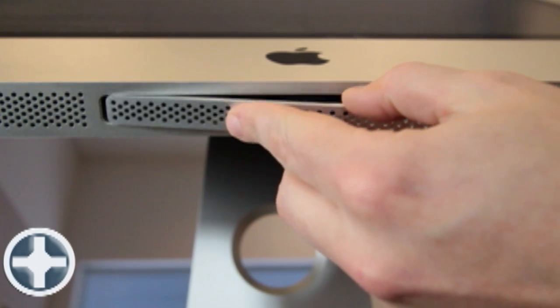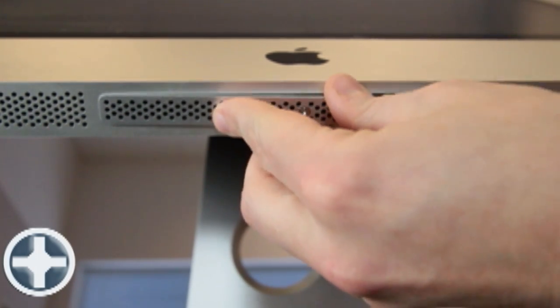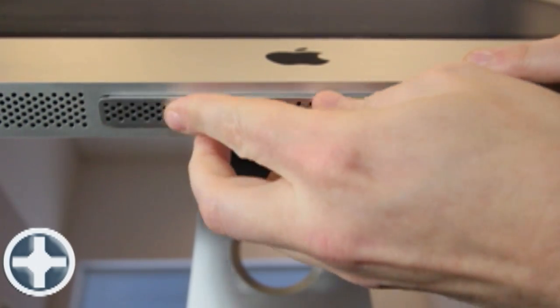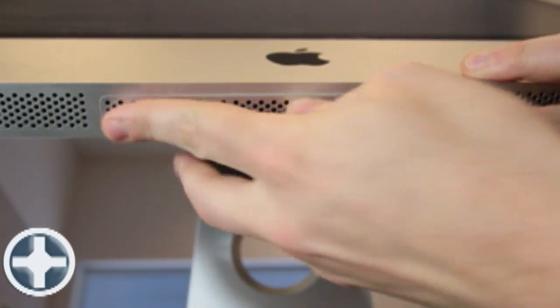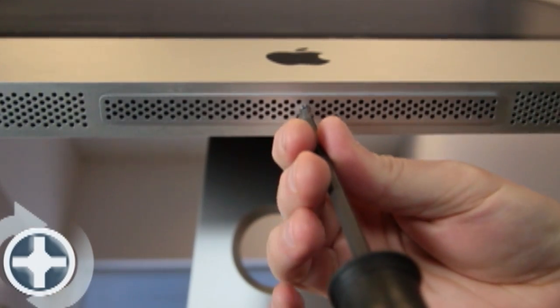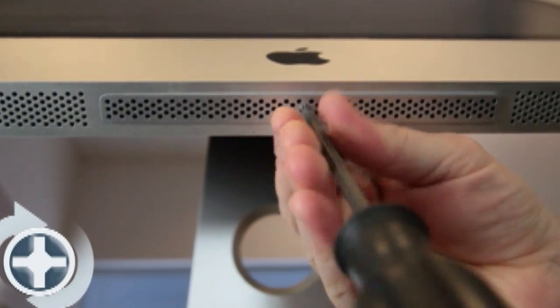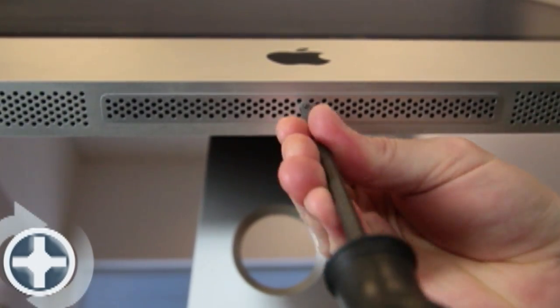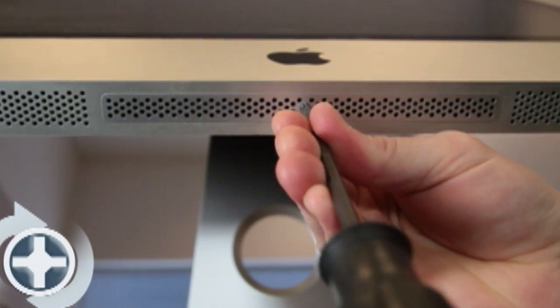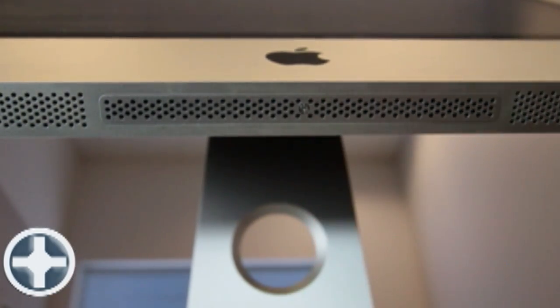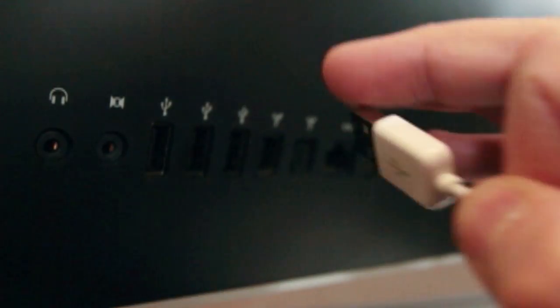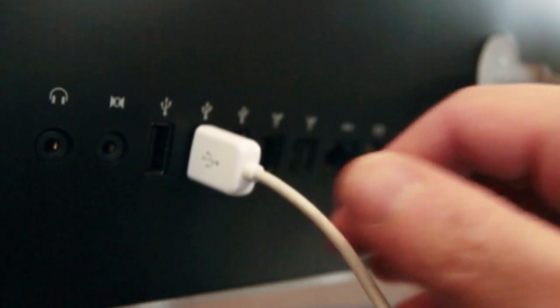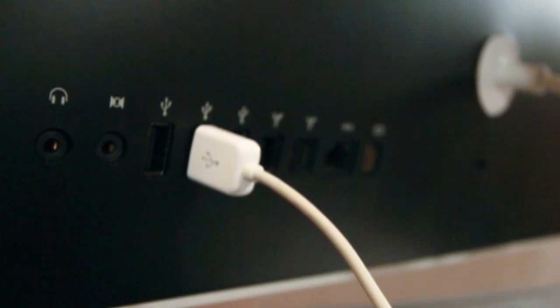Put the panel back on with your Phillips screwdriver, rotating the screw clockwise. Once the panel is back in place, you can reattach your cords.